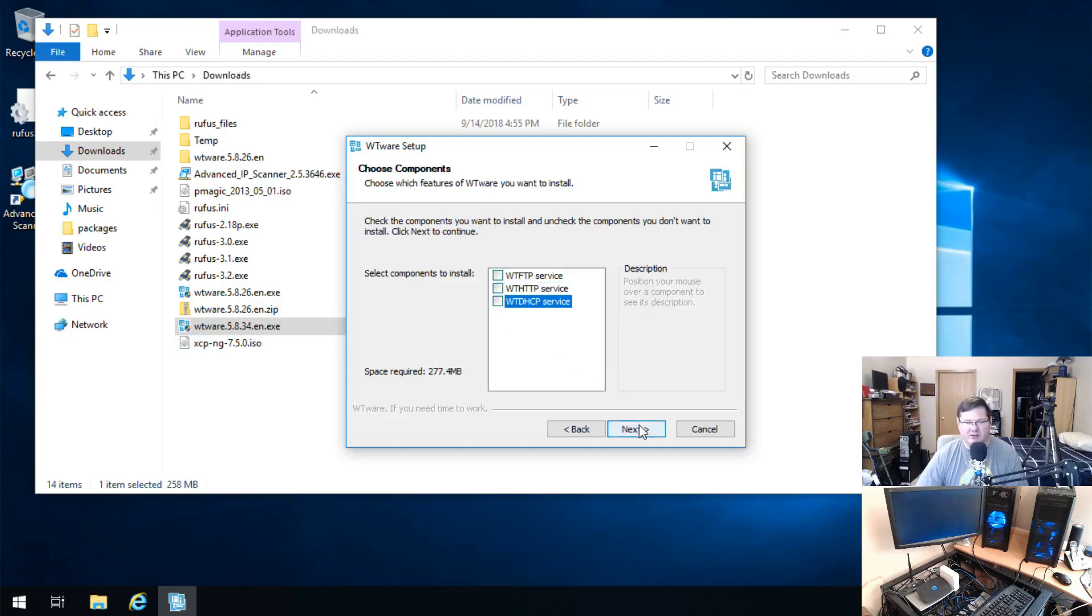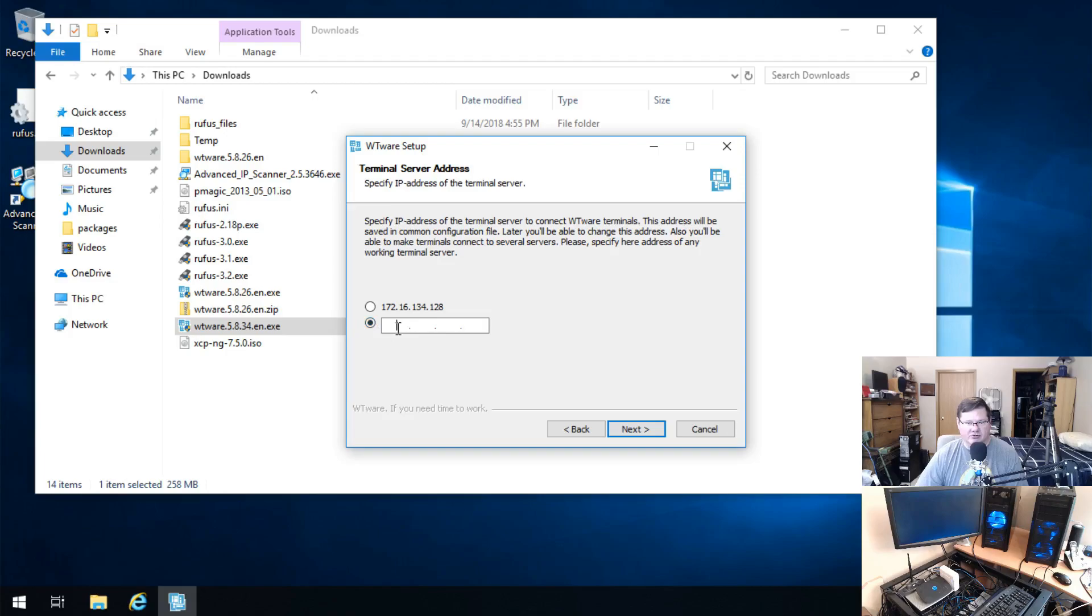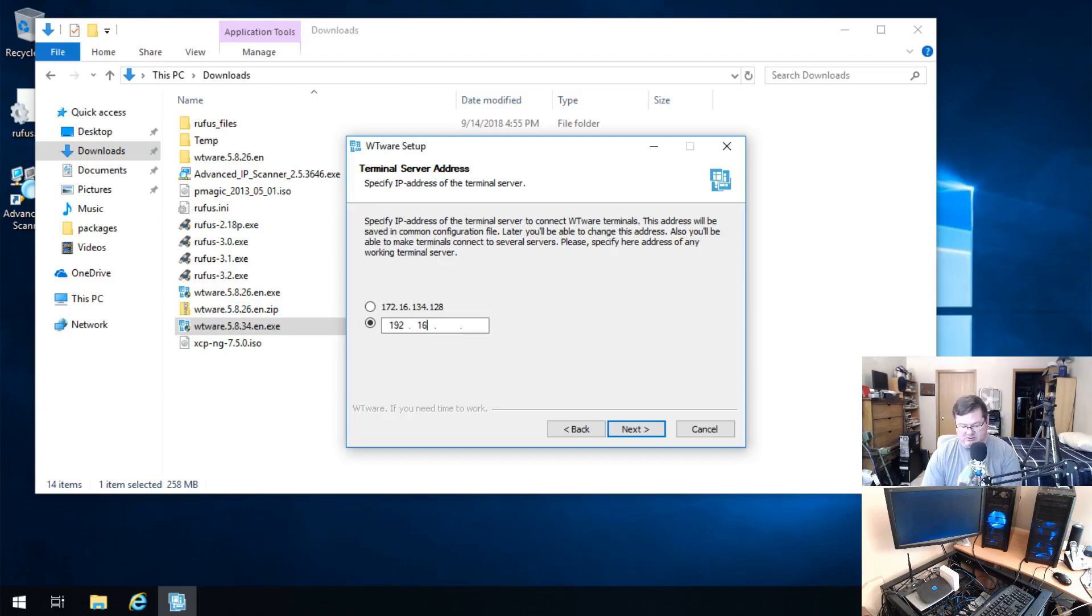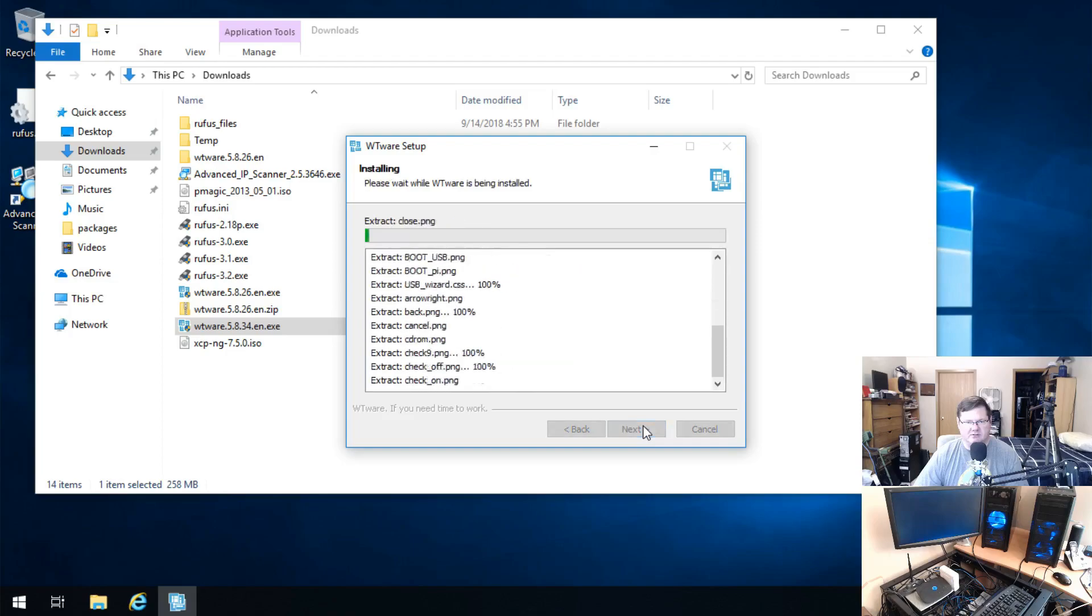The terminal server address that you actually want it to connect to, I put in here 192.168.0.22, and that goes into the configuration file that this creates.